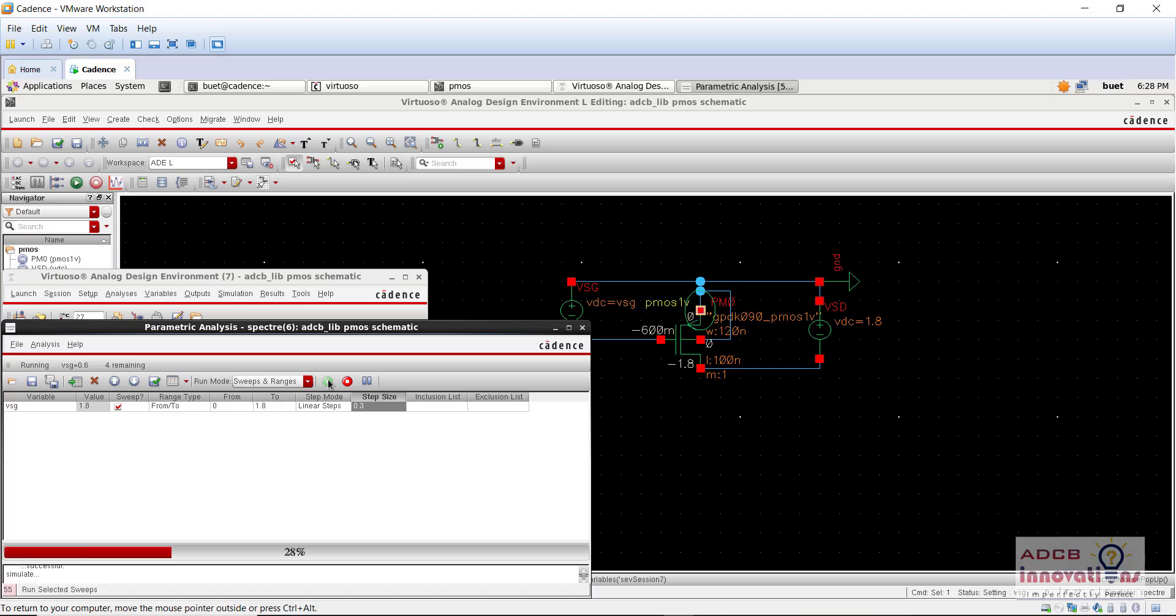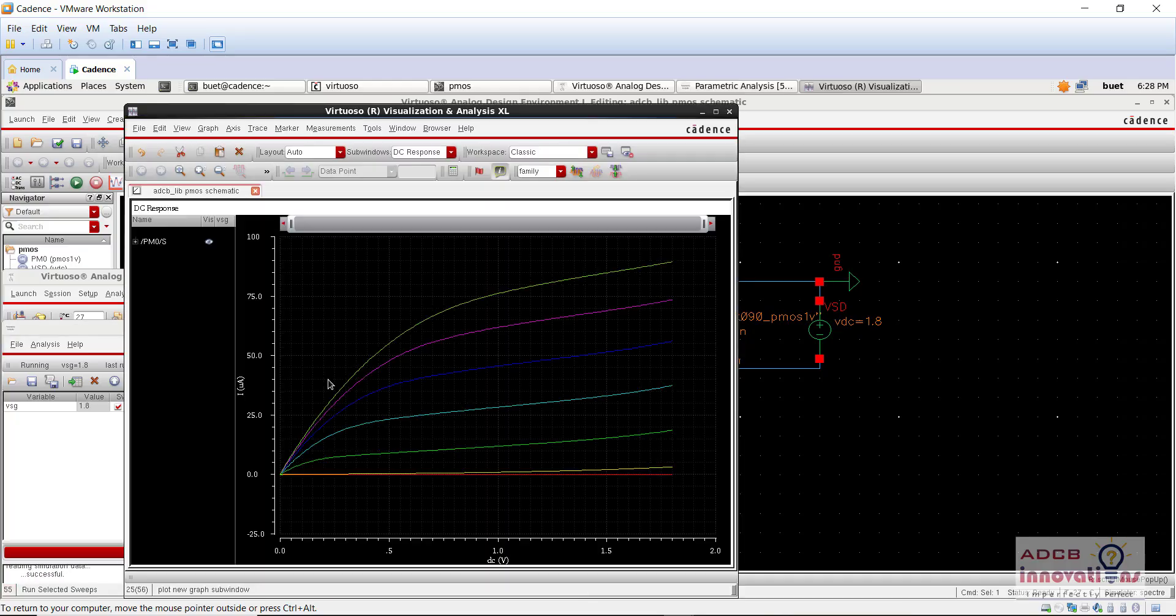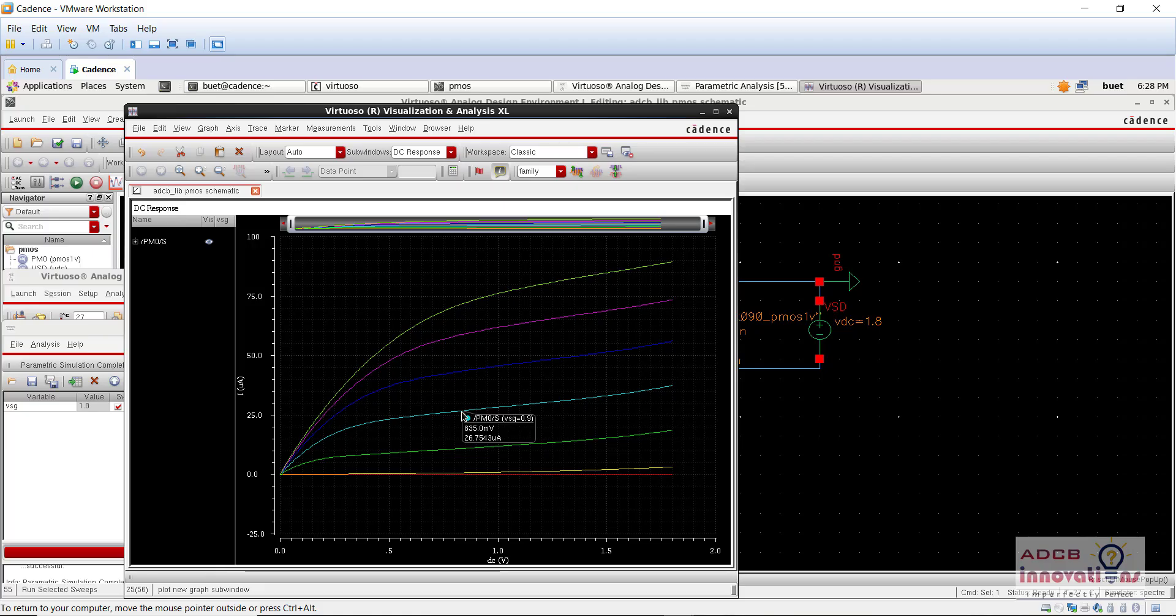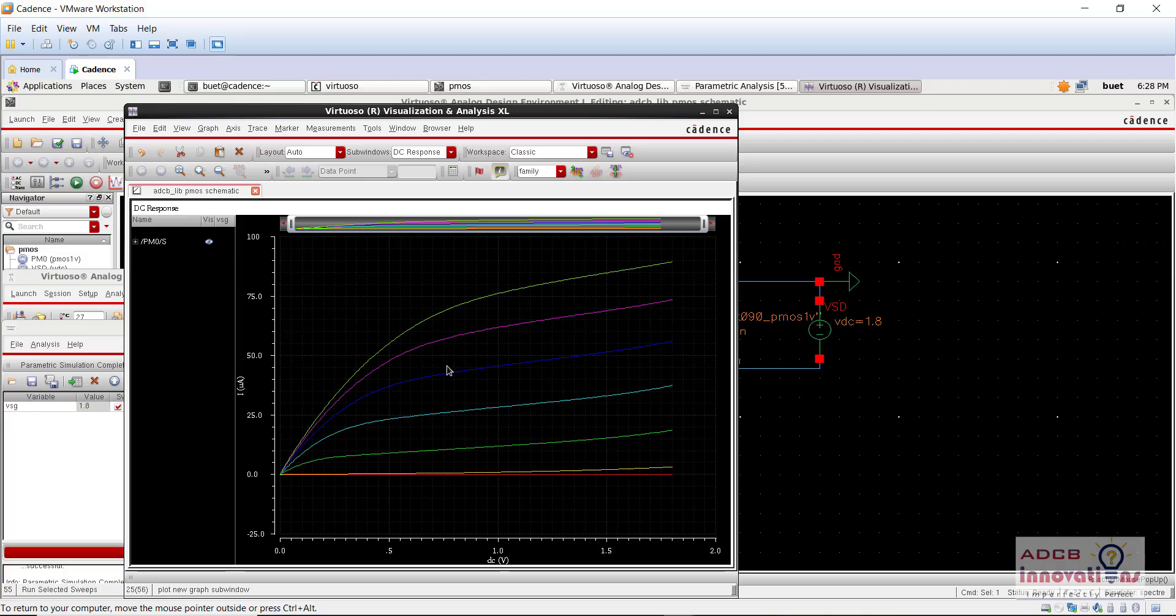Yeah, so this time it is running. And we see this is how we are getting the graph of PMOS for different values of VGS, ID versus VSD graph for different values of VSG actually. And it is basically the current from the source terminal. So this is for our easy interpretation of the PMOS circuit. So this is all for this video. See you guys in the next video. Bye.